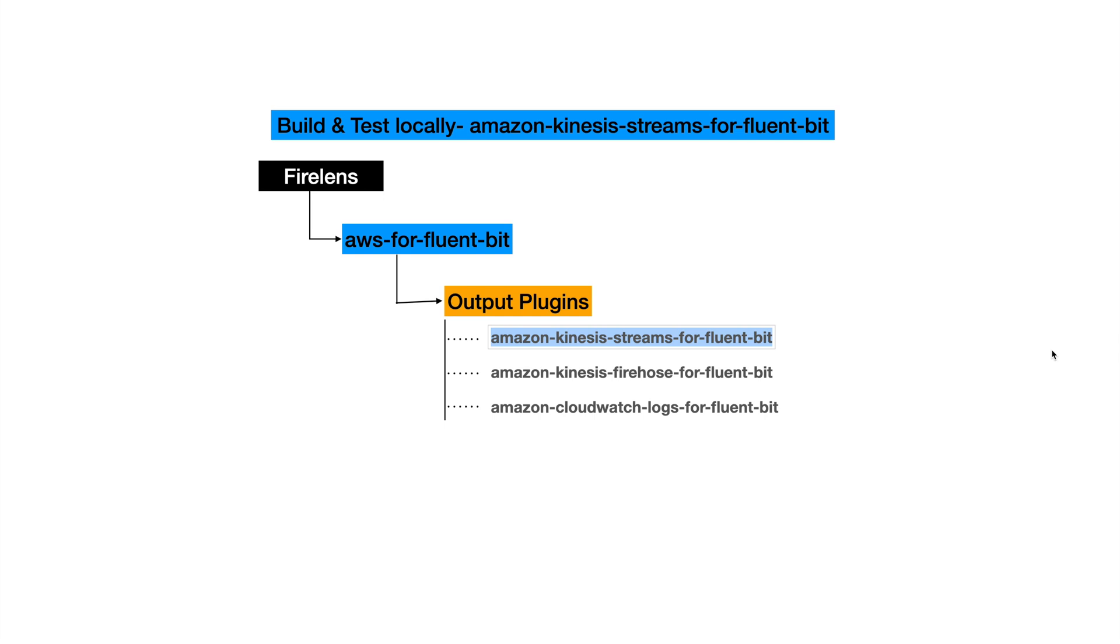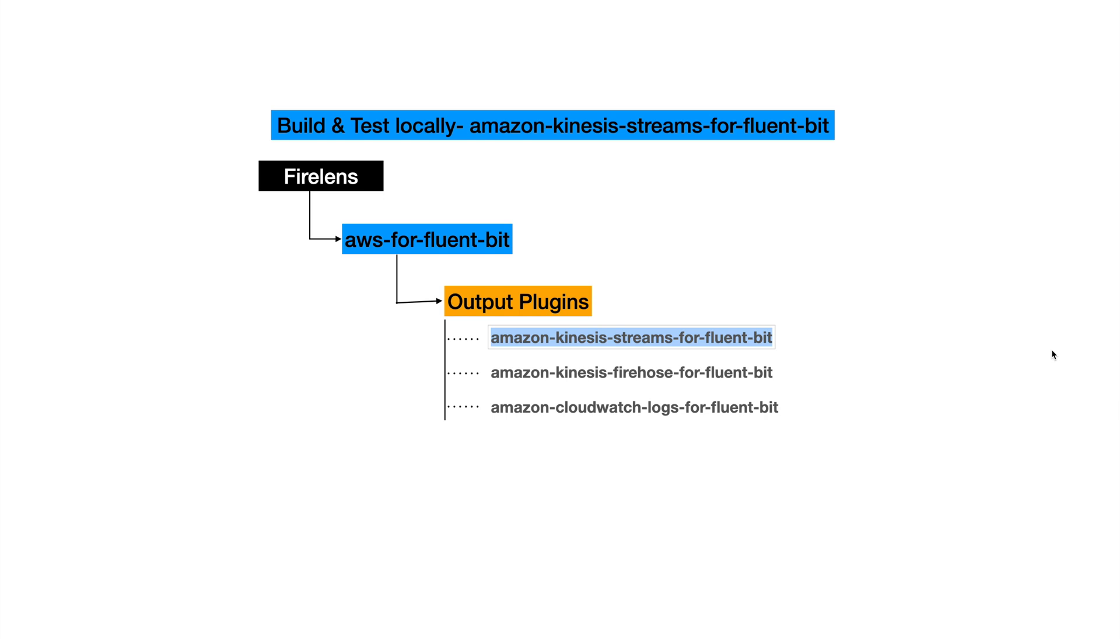In today's lecture we will focus on the Amazon Kinesis Streams for Fluent Bit output plugin. If you want to build the AWS for Fluent Bit image or use it directly, you can go to the AWS for Fluent Bit GitHub repository. They have good documentation in their readme file on how you can build it, test it, or run the integration tests. However, in today's lecture we will help folks who are trying to build the Amazon Kinesis Streams for Fluent Bit output plugin themselves and play with it locally.